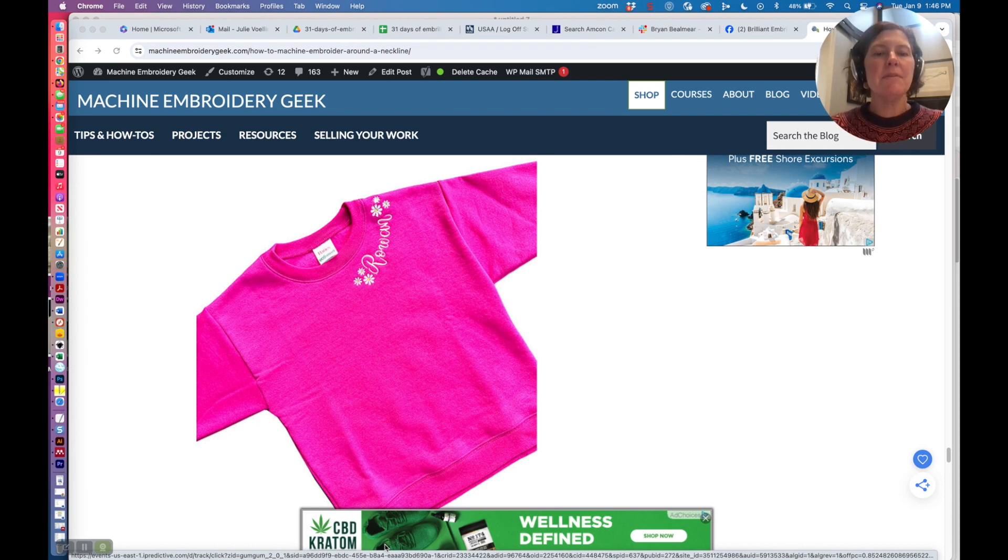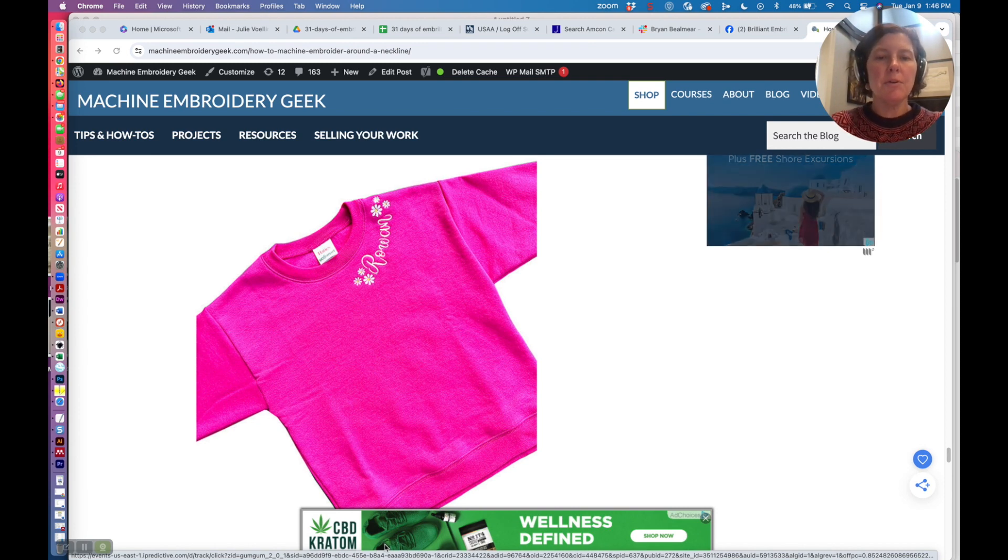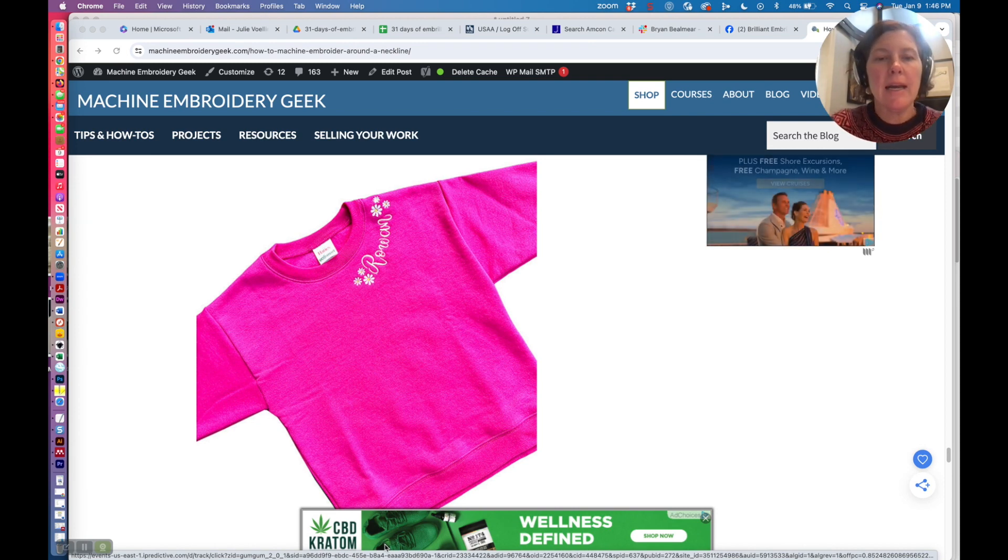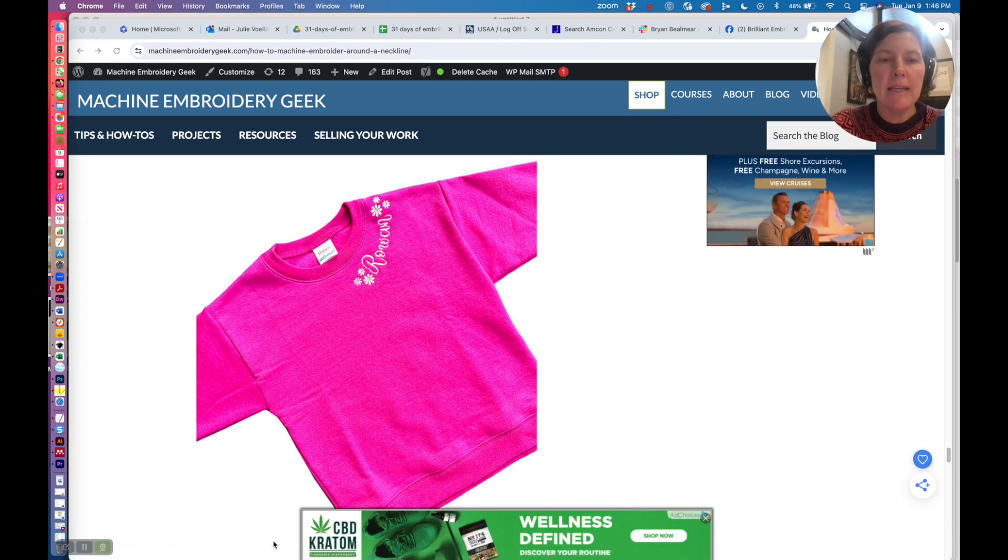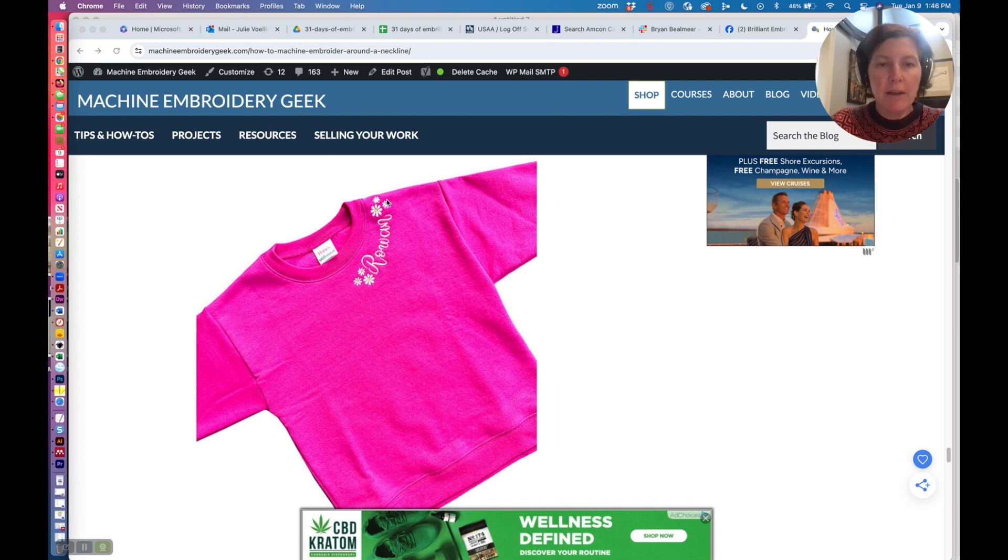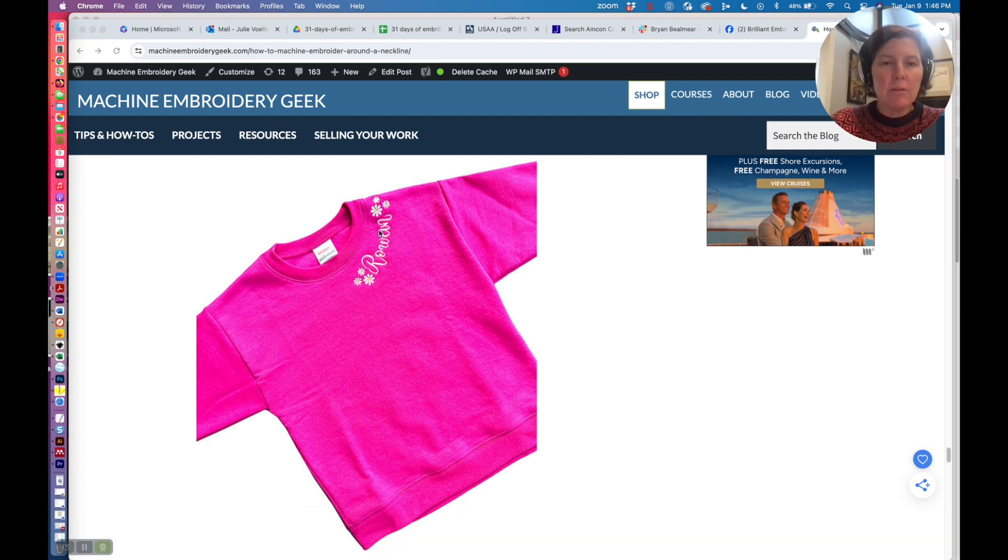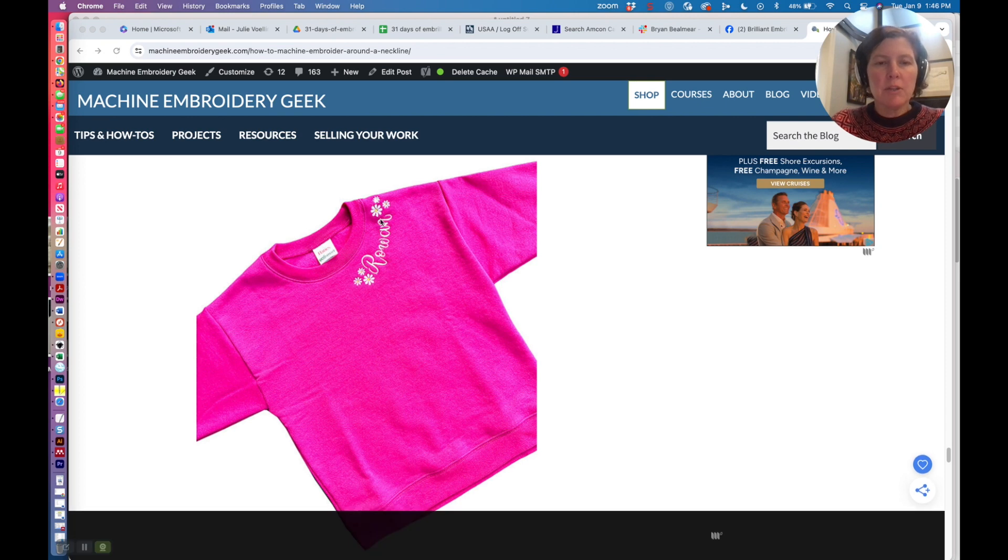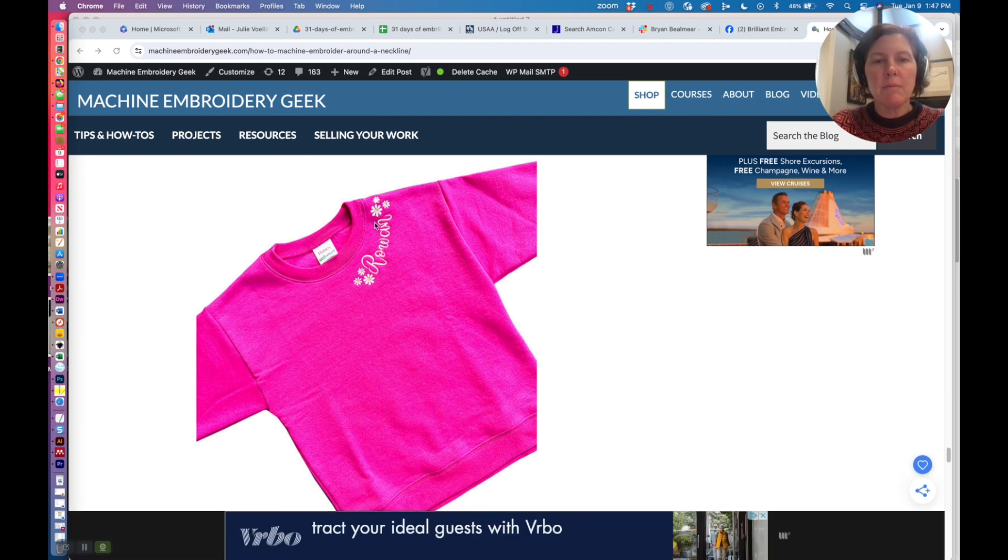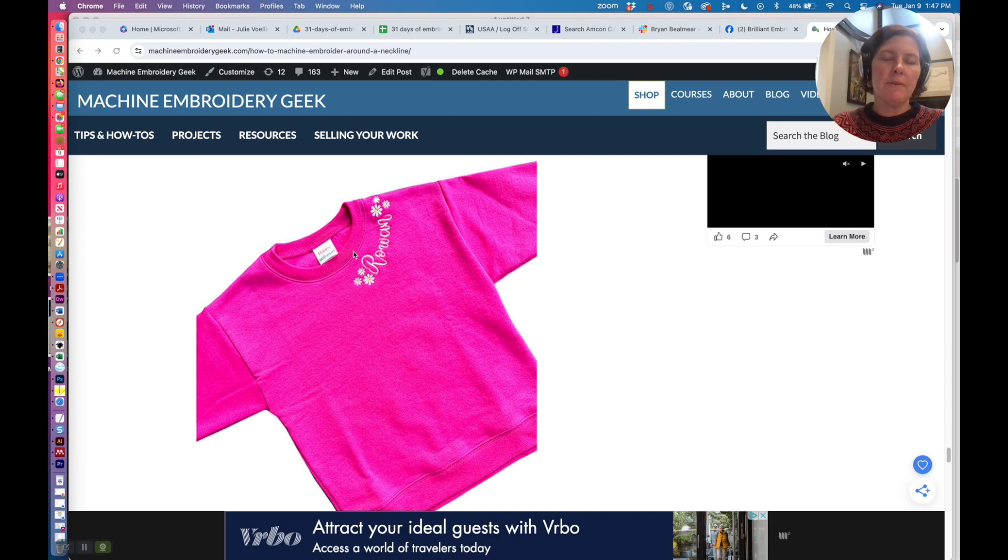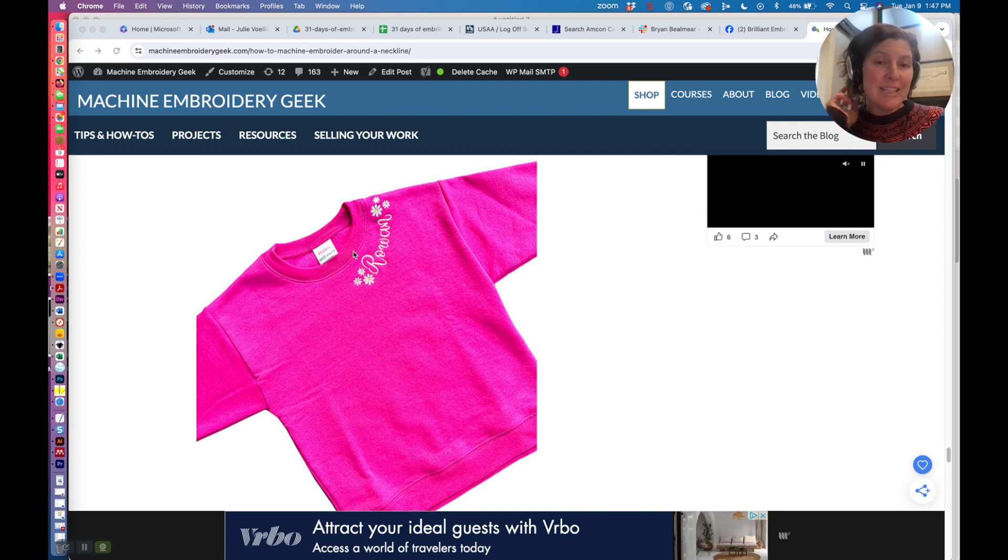Hi there, in this video I'm going to show you how I created this file right here that I stitched out on a sweatshirt, where the curve of the lettering matches the curve of the neckline.